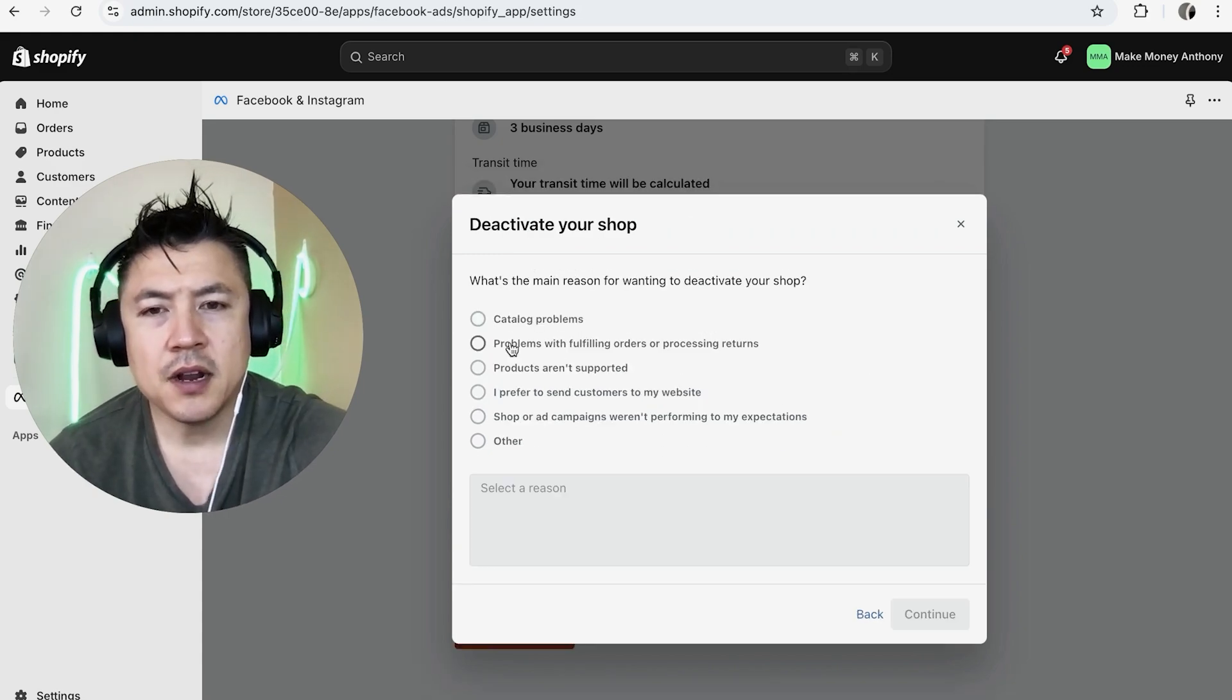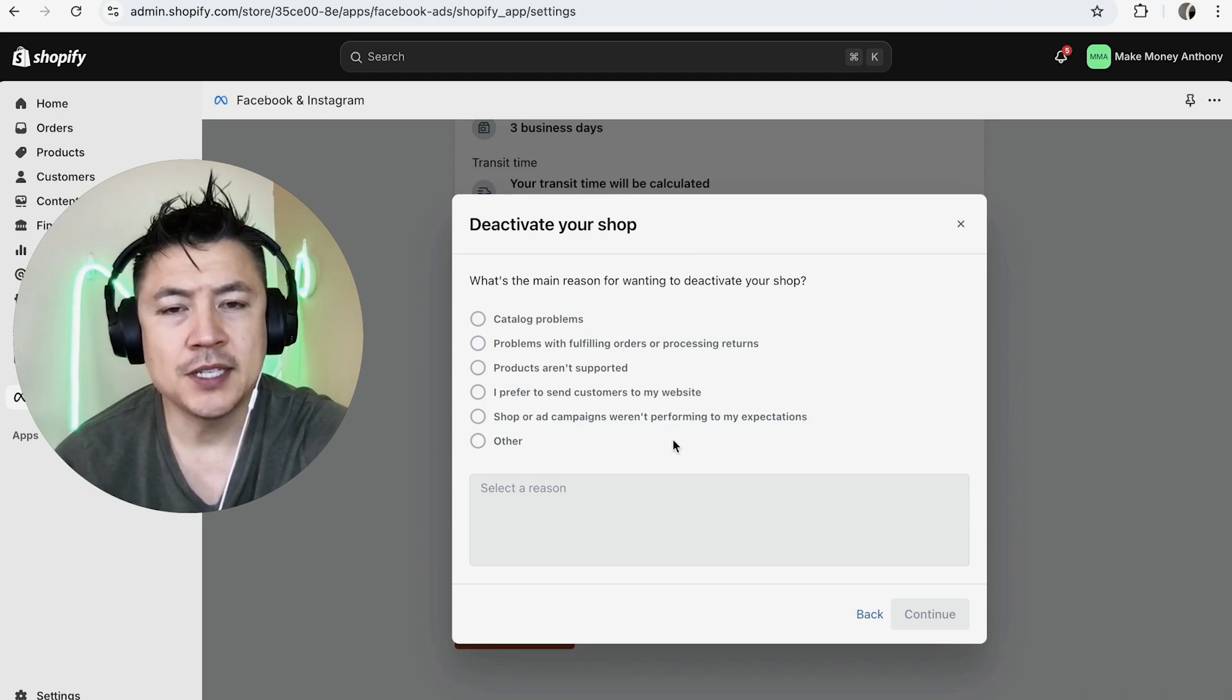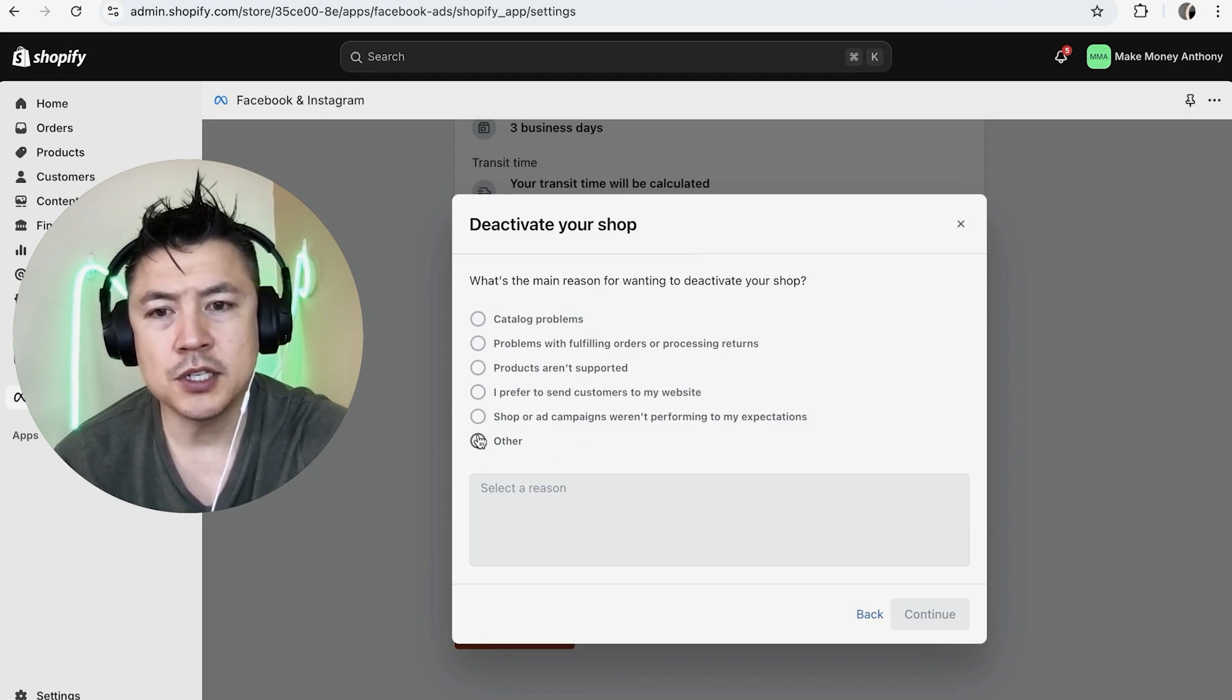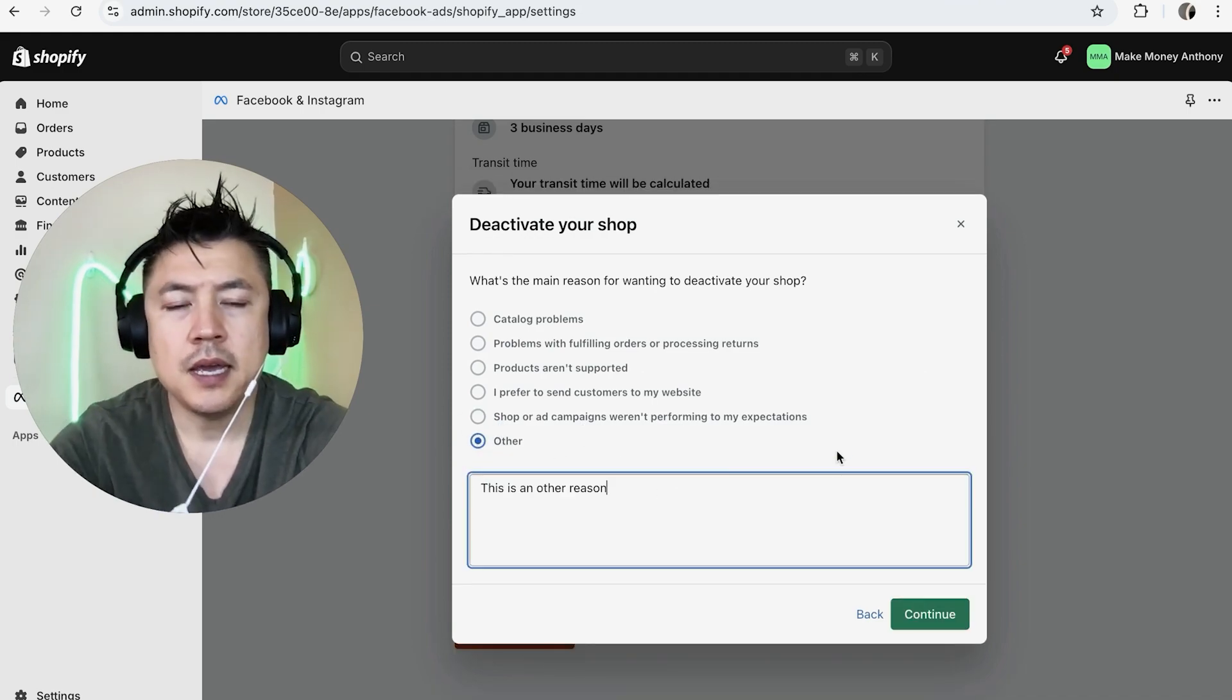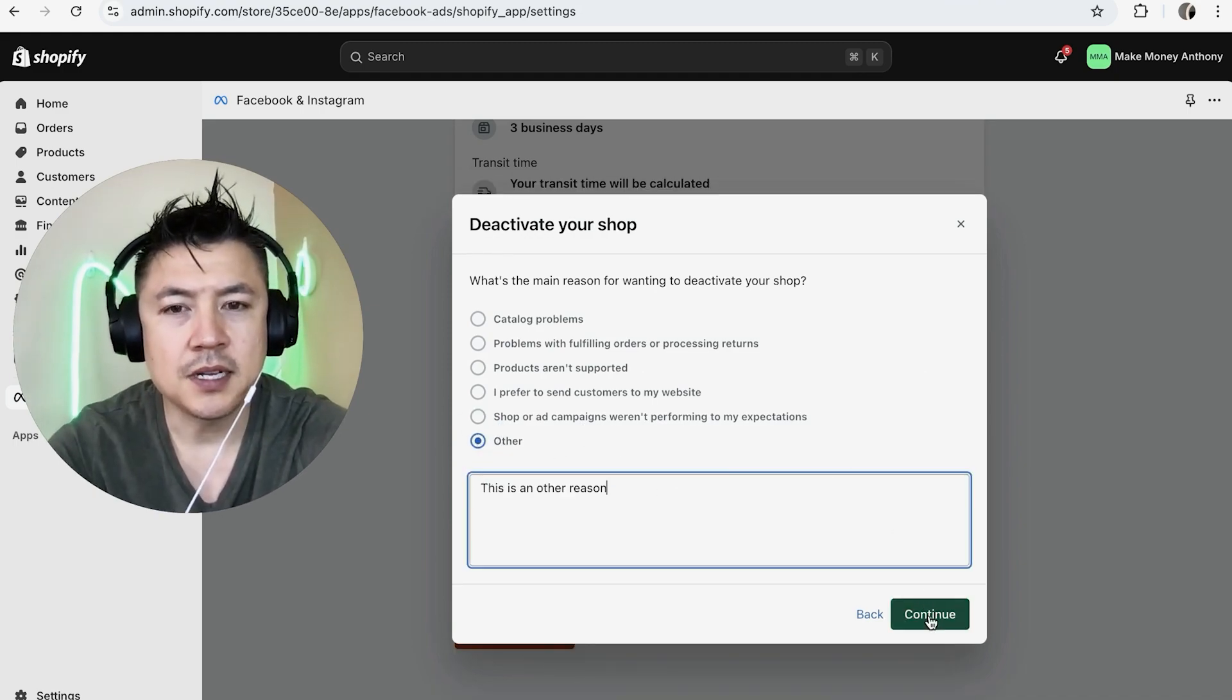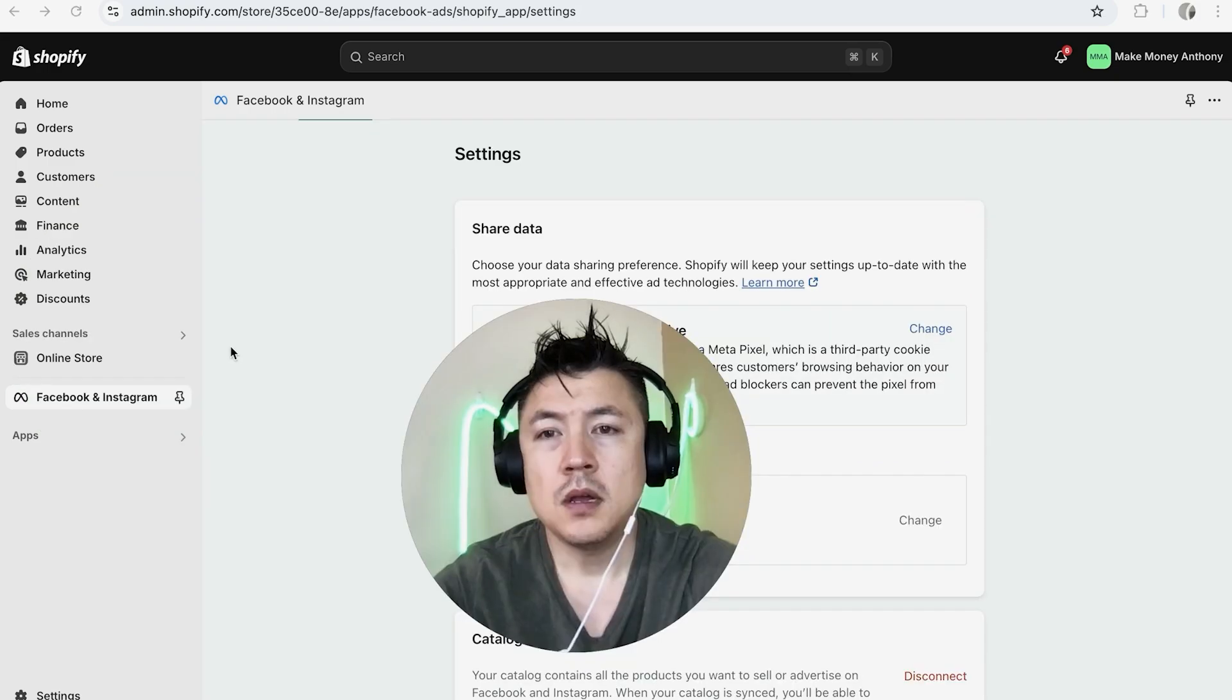So here they are going to ask why you are deactivating your Shopify store on Facebook. So you can just choose one that applies to you. And then you want to click on continue. Next, you want to click on deactivate.